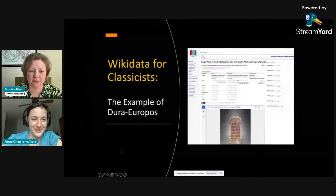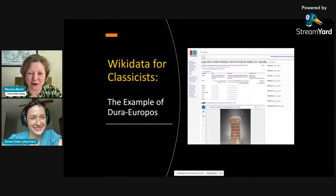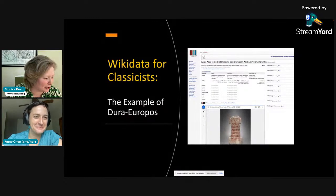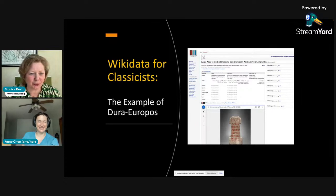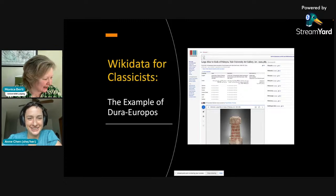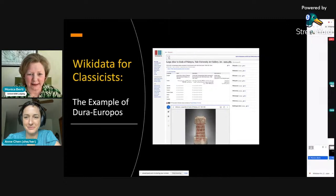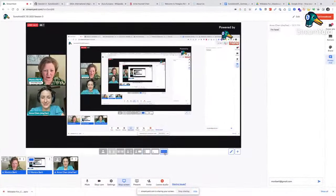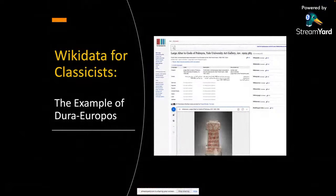Can you see the slides? Yes, I can see them now. Awesome. I'm hoping YouTube is working. So thanks everybody for your patience, and thanks to Monica and Gabby for having me here today. I'm really excited to talk about the uses that our project, the International Digital Dura Europos Archive, is finding for Wikidata, and to discuss the pros and cons and the challenges that we're running into.